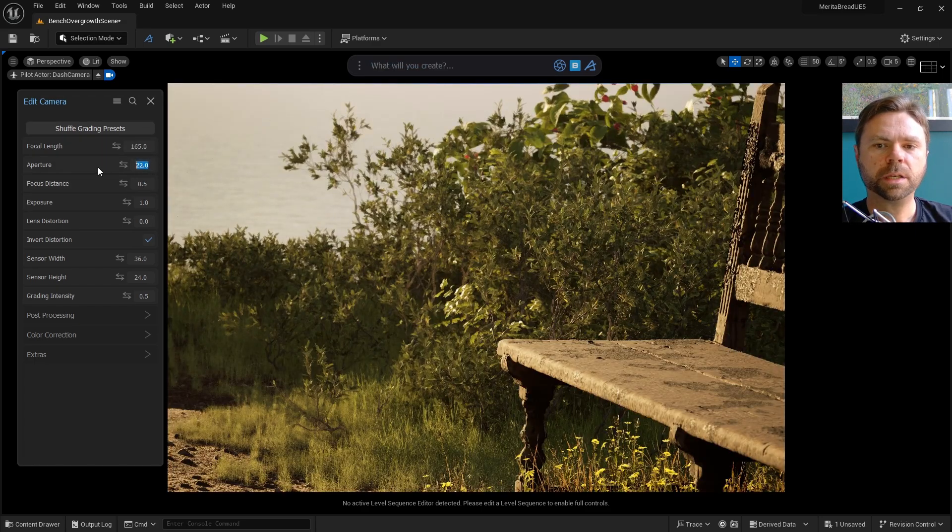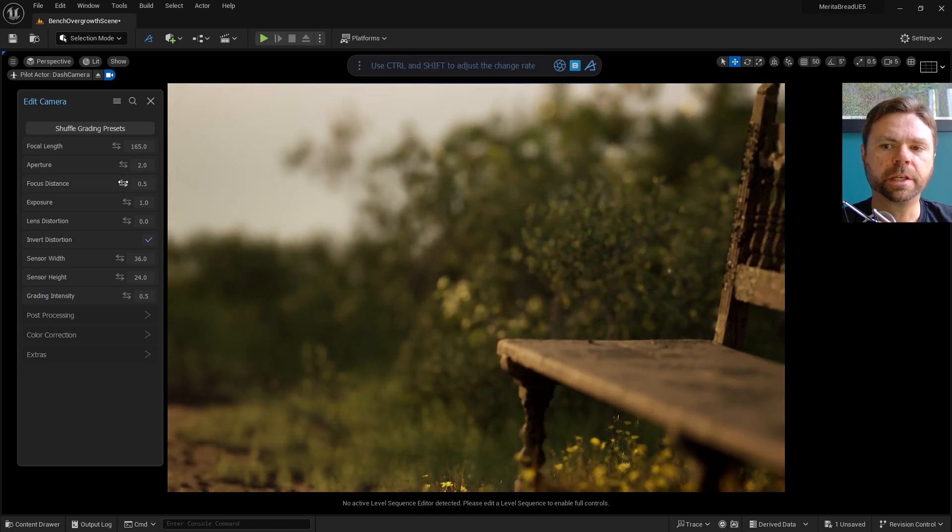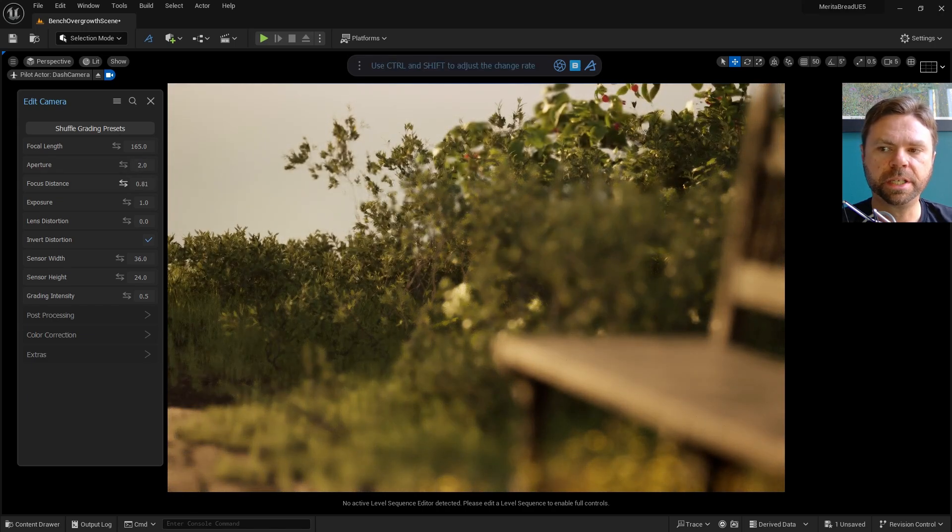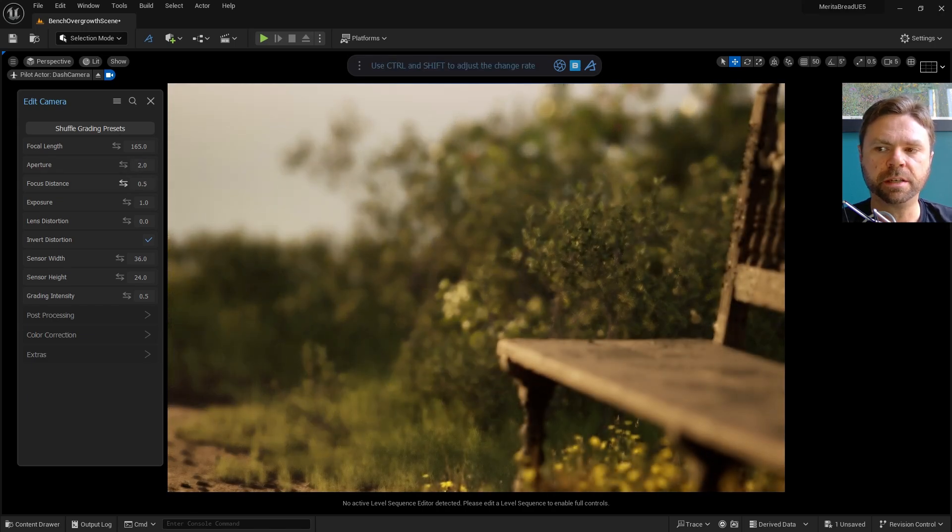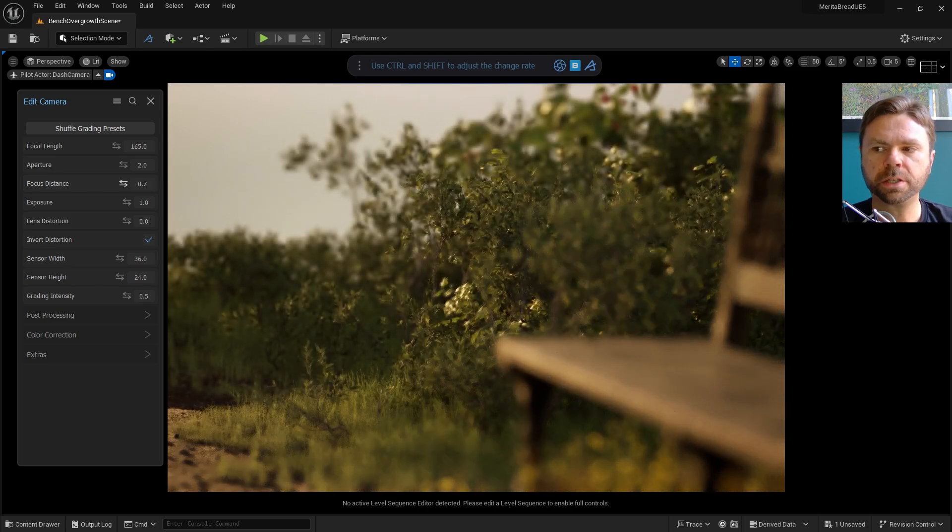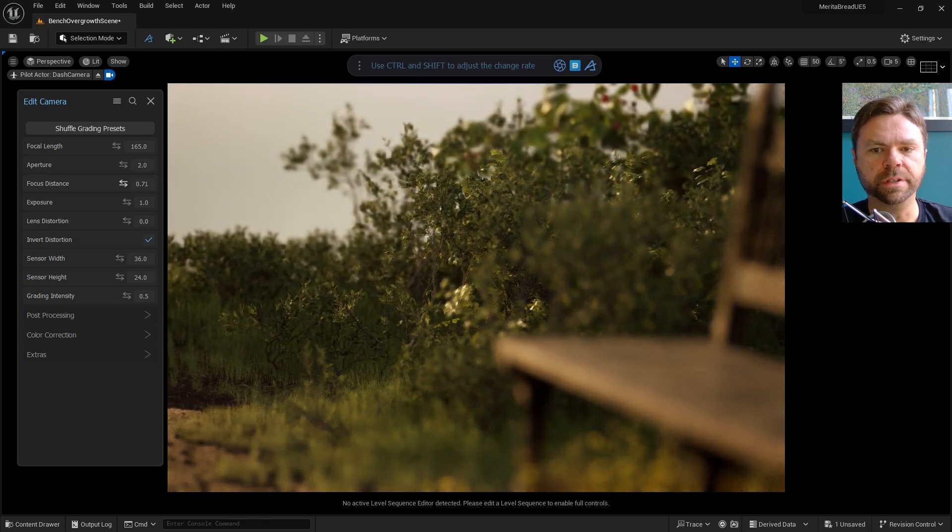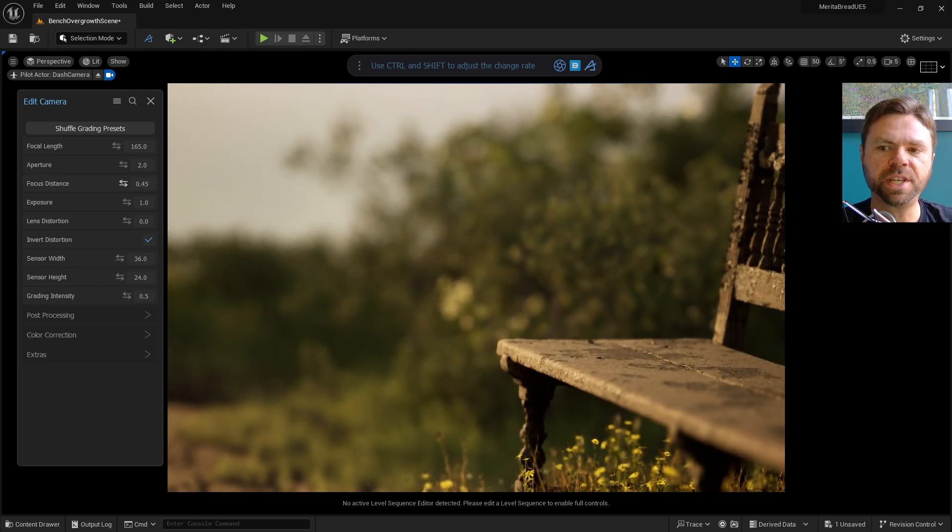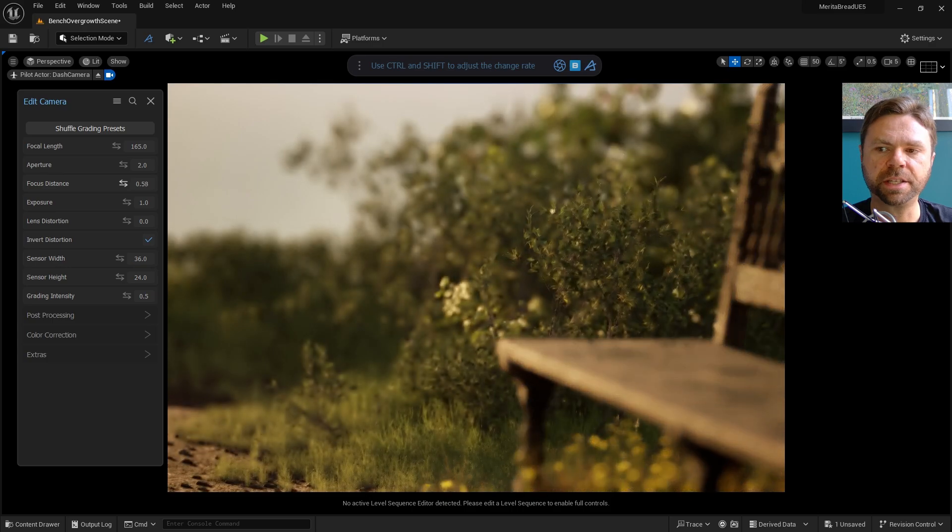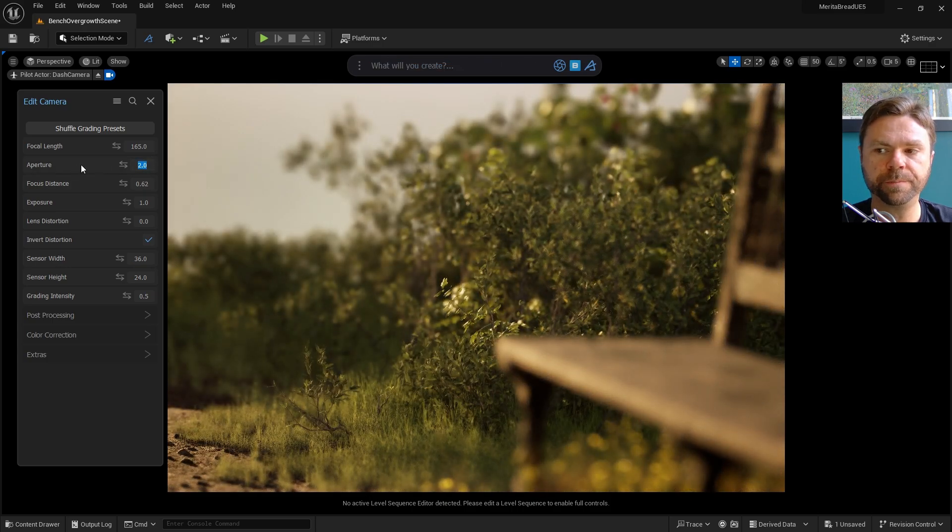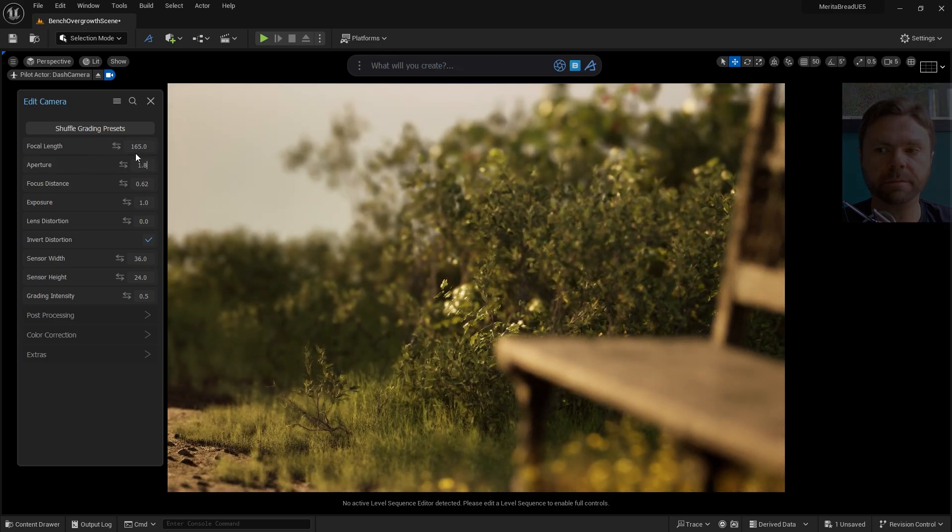If you've got real-world photography experience, the Dash camera system should be easy to understand. If you don't normally use SLR-style cameras, though, you should definitely play around with these settings and see exactly how they operate. The more you do it, the better you'll get.